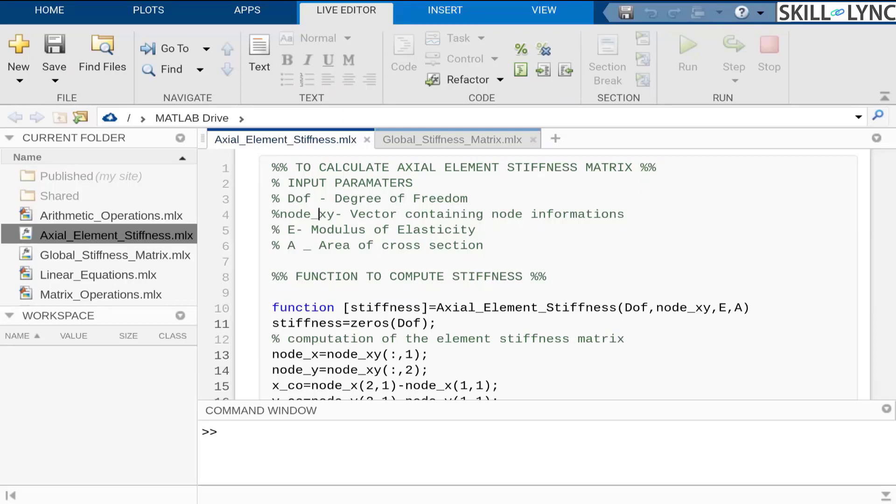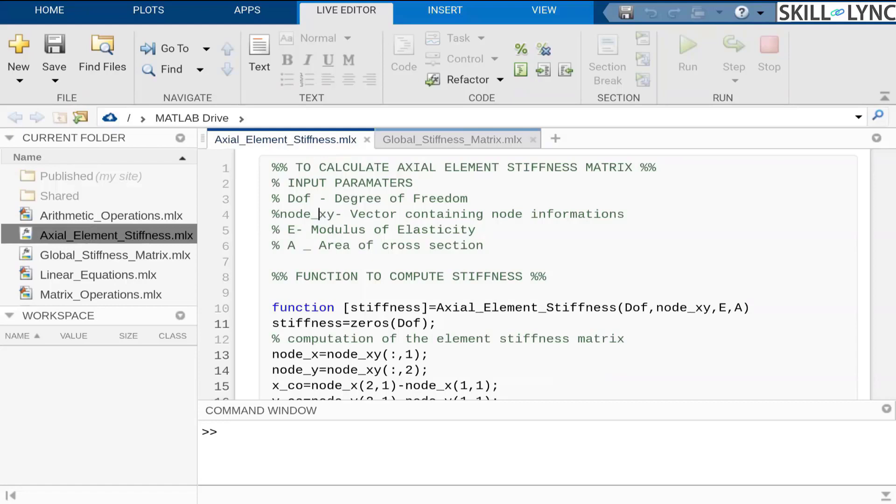Node vector is something that we always need to input for the structure that we are going to analyze, and then the material properties. When we are intending to analyze the material, we need to be aware of their material properties, like the E modulus of elasticity and area of cross-section that you want to provide to the member. These are the basic inputs that you will be receiving as input for this function.